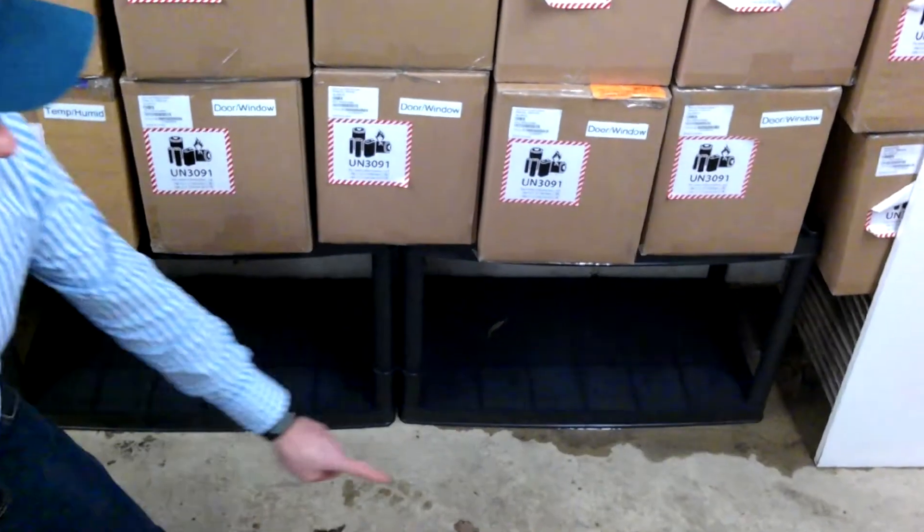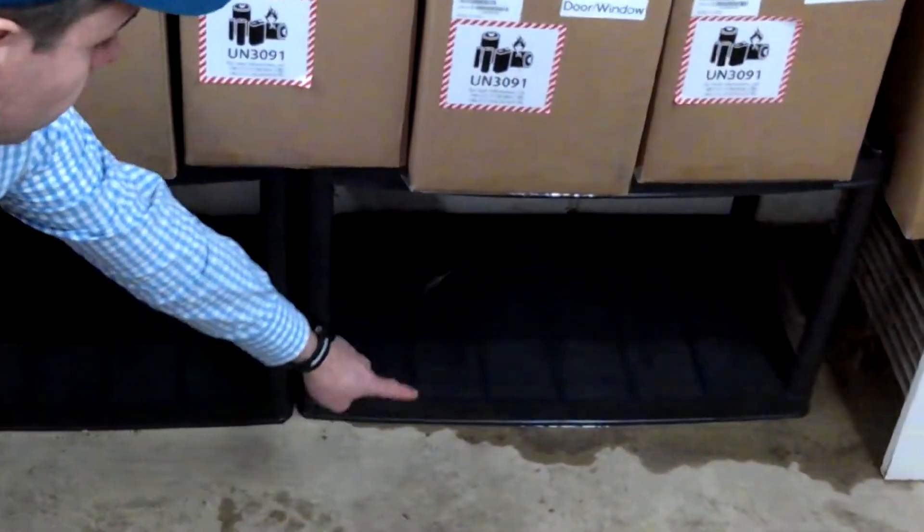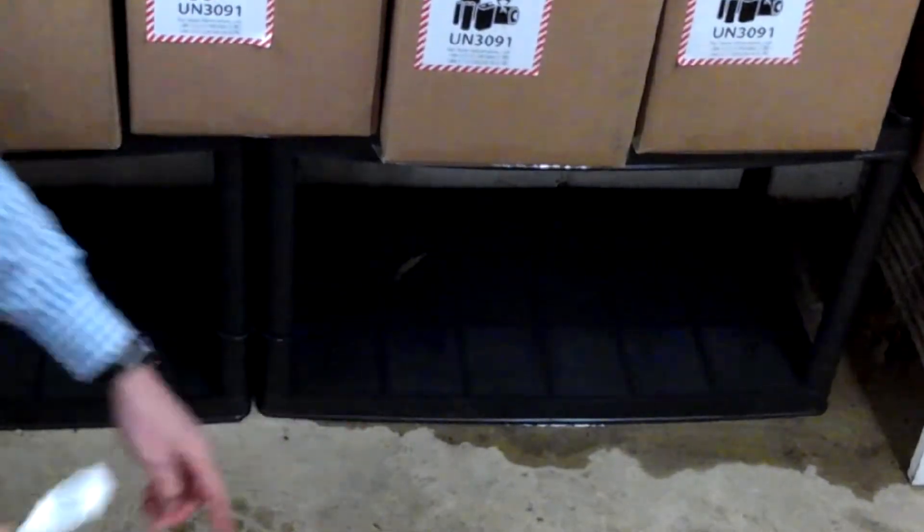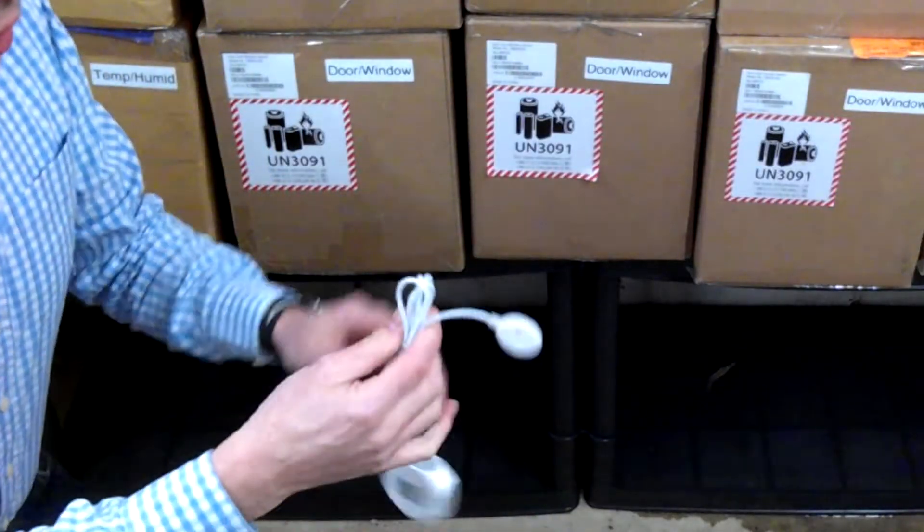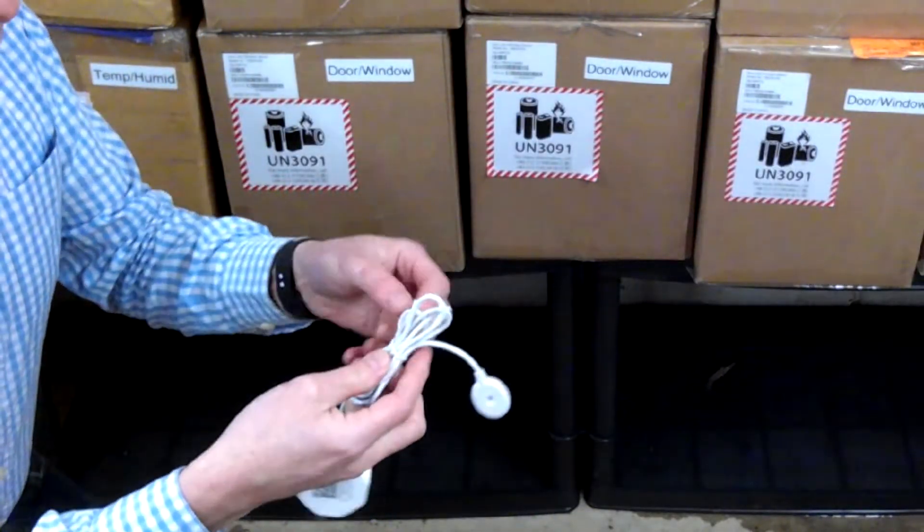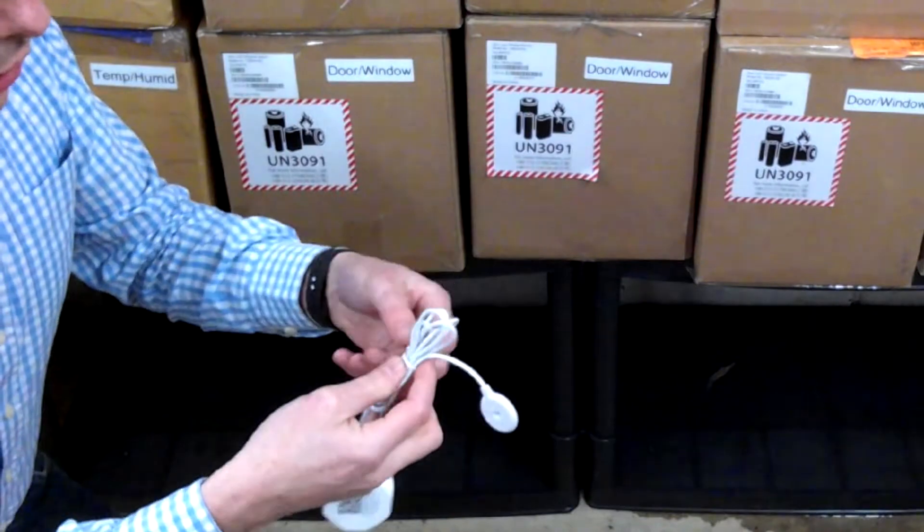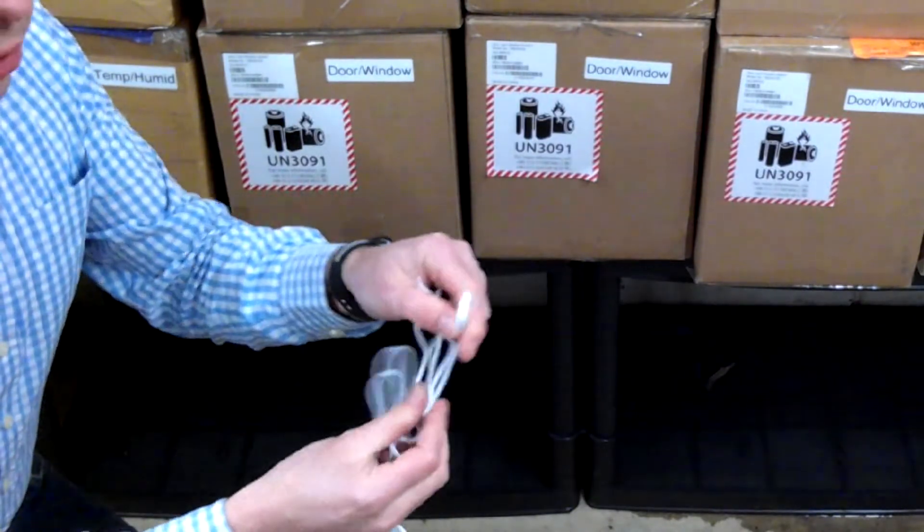As you can see, we've noticed there is some water here coming through. So we are going to use the electrode to make sure that if the water spreads further we will get an alert.